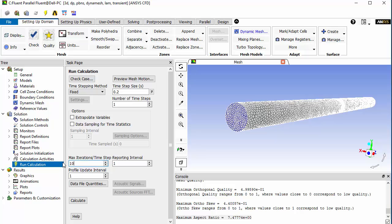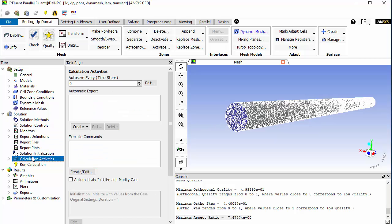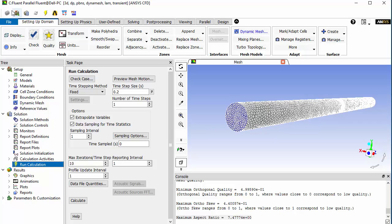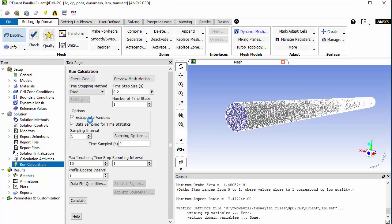We don't want to run this case for a very large number of iterations — it is not required to converge very tightly at every time step. Ten iterations are enough. You can check the option to extrapolate variables to speed up the solution, and enable data sampling for time statistics in Fluent or CFD-Post if needed. Save the project.